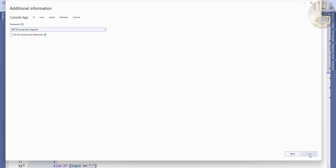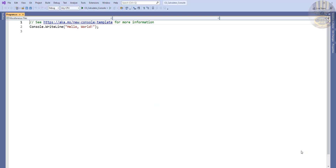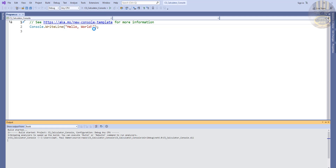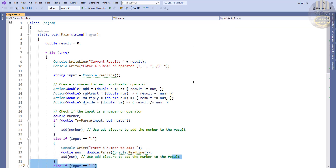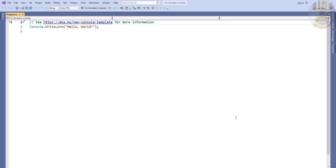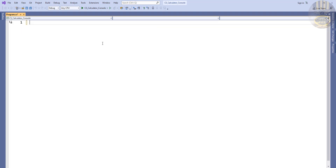Click Create and the console interface is ready. Here we have the default Hello World example — we don't need that, so let's get rid of it. Come down to the bottom of our project, select everything in there, and delete it.